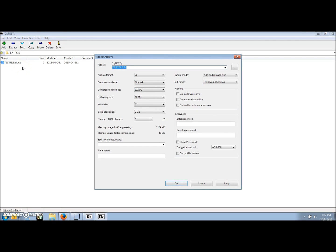This will open a new window called add to archive. At the top of the left column, change the archive format to zip.